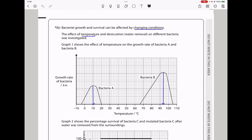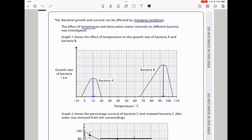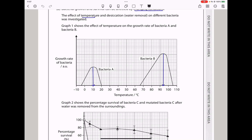Bacteria growth and survival can be affected by changing conditions. Graph 1 shows the effect of temperature on the growth rate of bacteria A and bacteria B. For bacteria A, the higher the temperature, the higher the growth rate until the optimum, and then it decreases. Bacteria A has a lower optimum temperature than bacteria B, and the growth rate of bacteria B is higher than that of bacteria A.